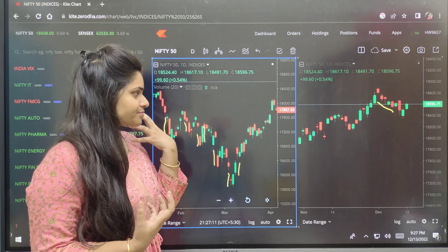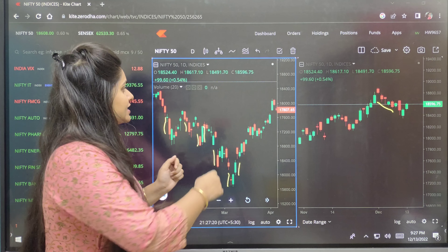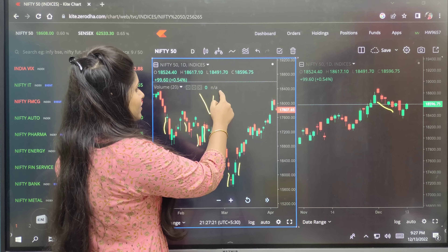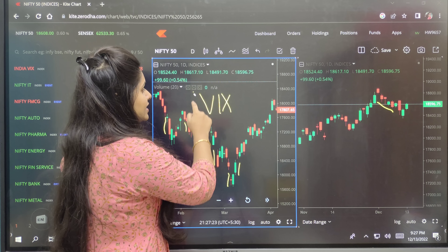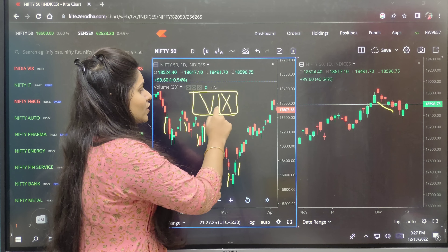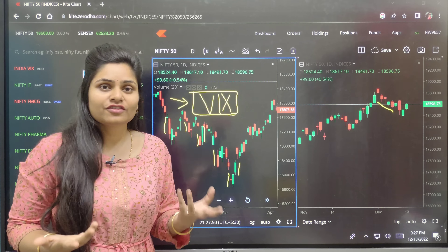It depends on VIX. What is VIX? VIX is a fear index. It means there is fear in the market, so it will aggressively buy and sell.